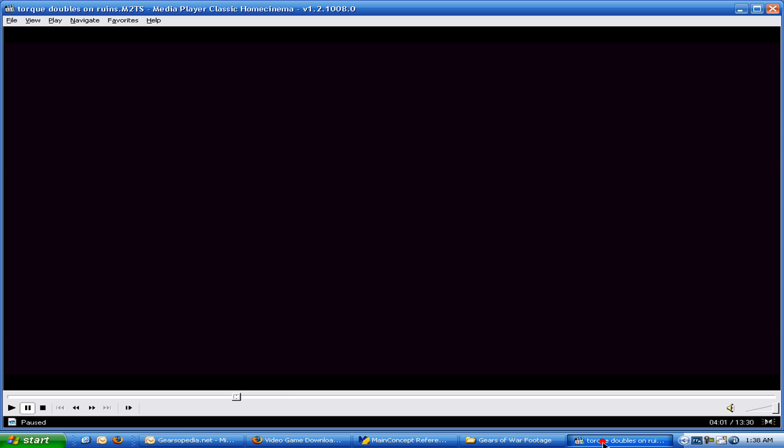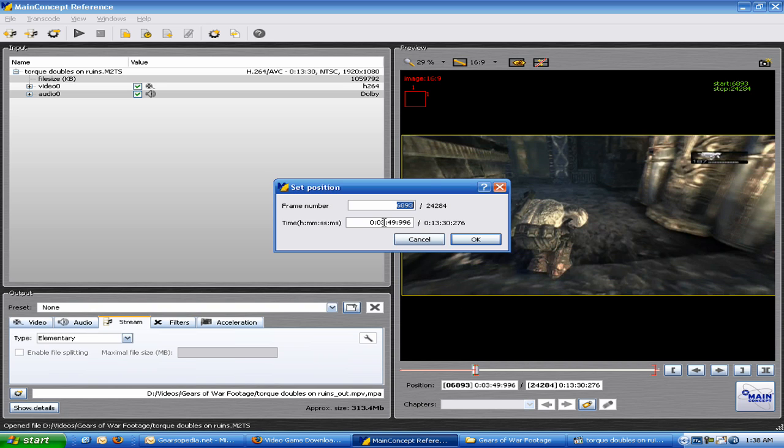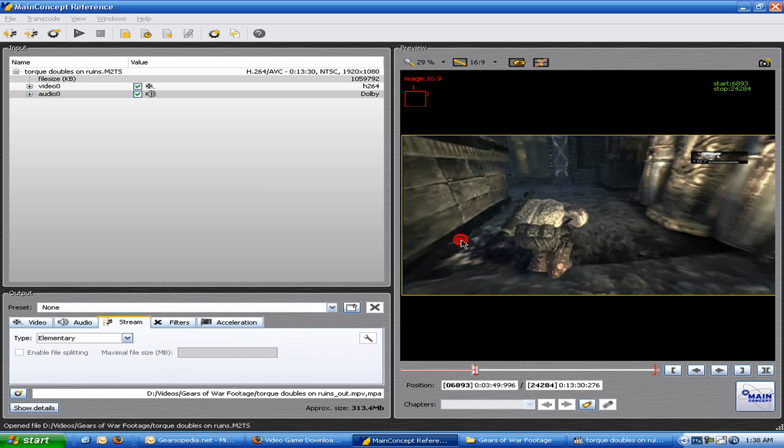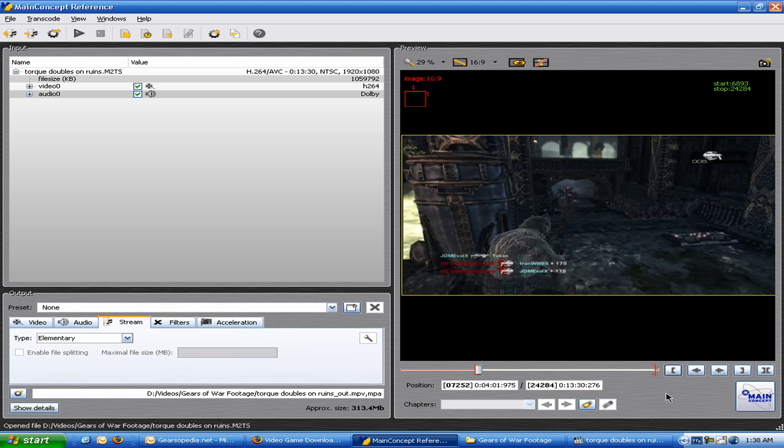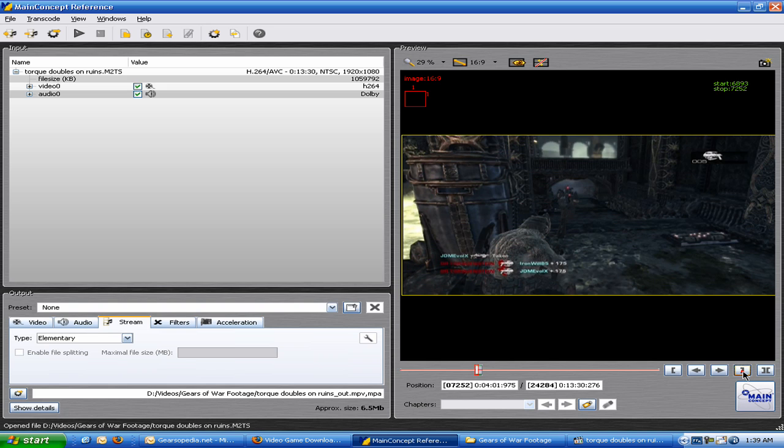And what did I say it was? 401, okay. So we're going to go to 401. You're going to see that's where I got the double right there. Alright, so we're going to set the end point, which is this. Alright, after you do that,